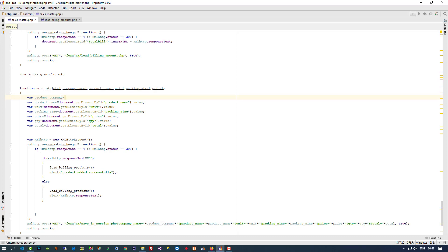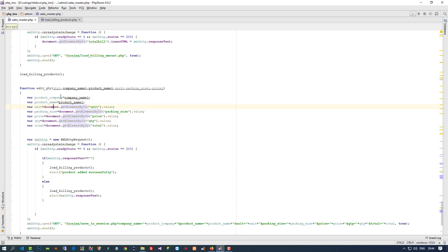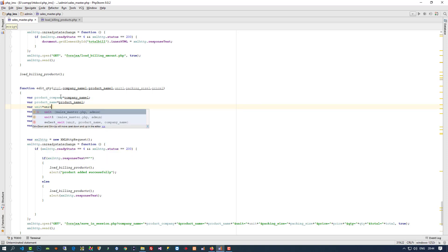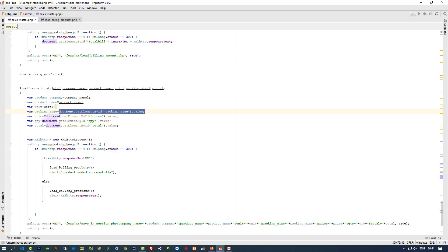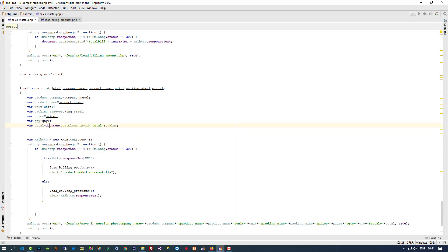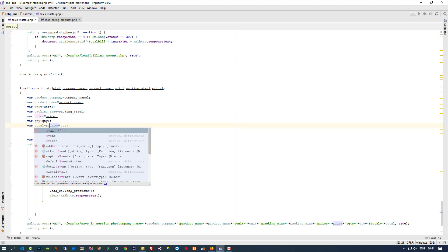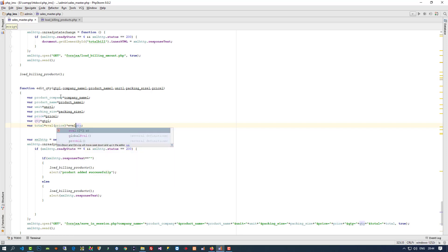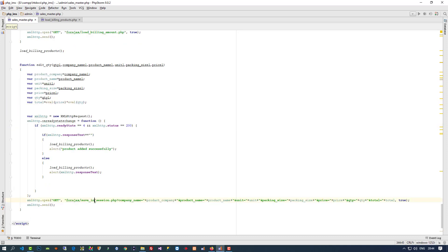Here we have to pass company_name1, then product_name1, then unit1. And here we have to do price multiplied by qty for the total. We got all the parameters. Now we are going to create a new page, so here we change the name to 'update_in_session.php' and pass all the same parameters.